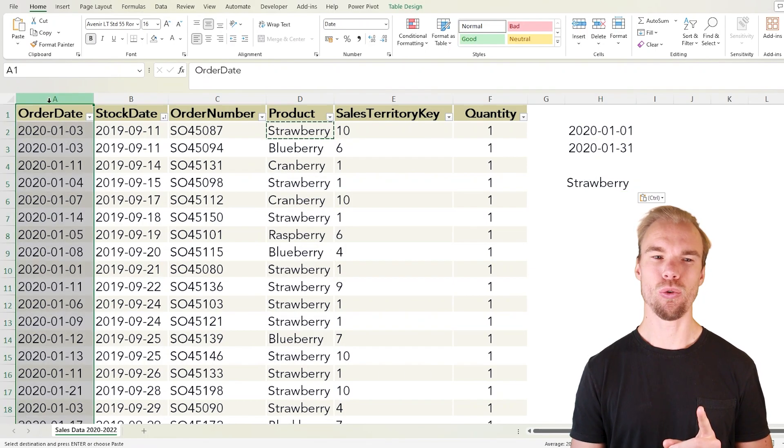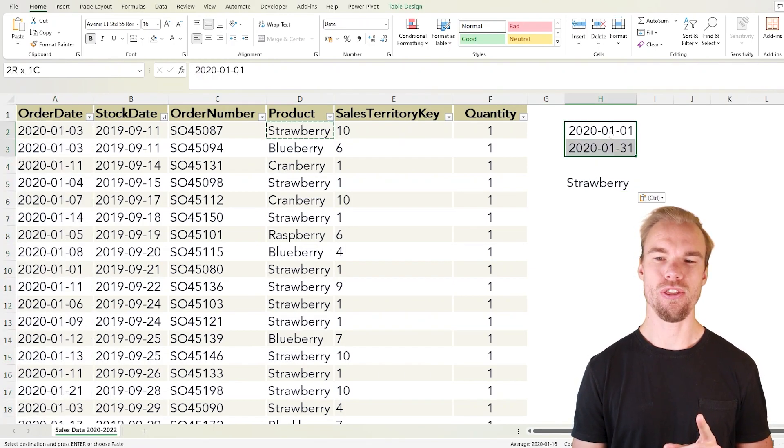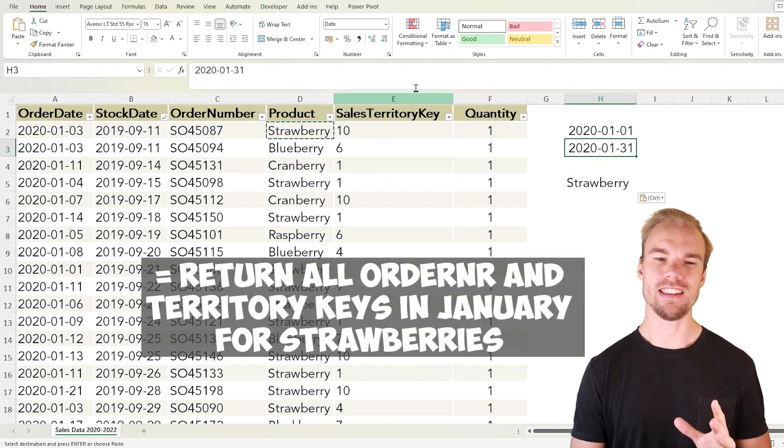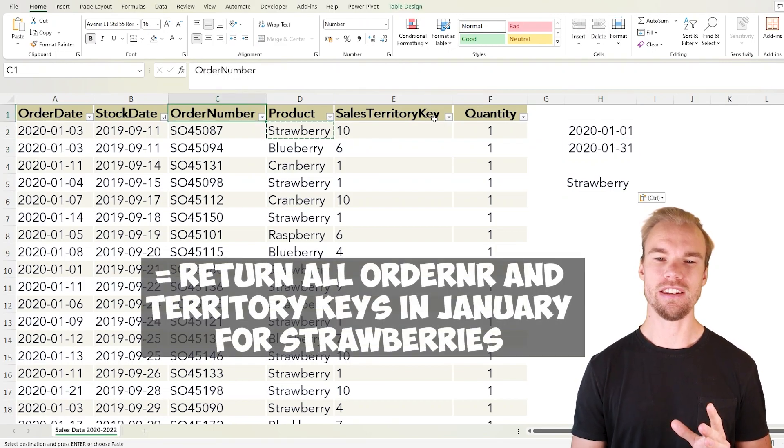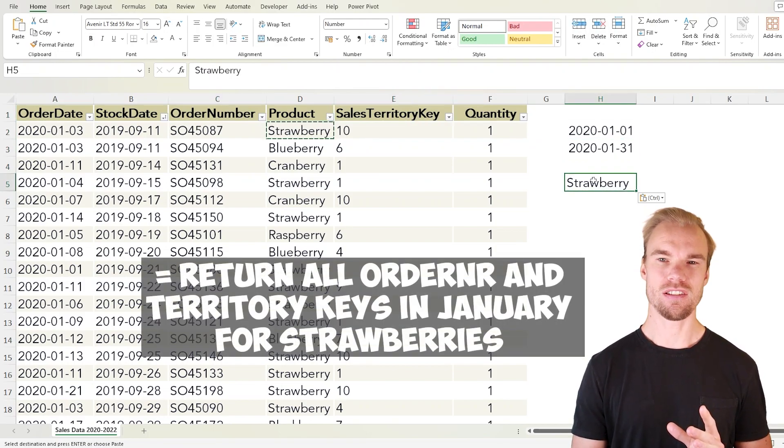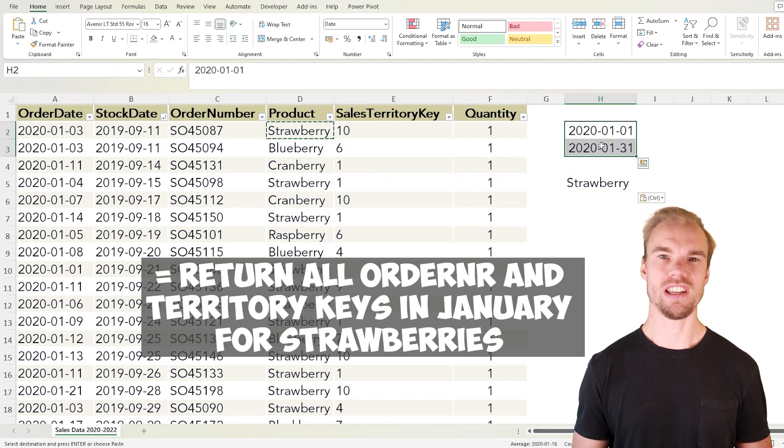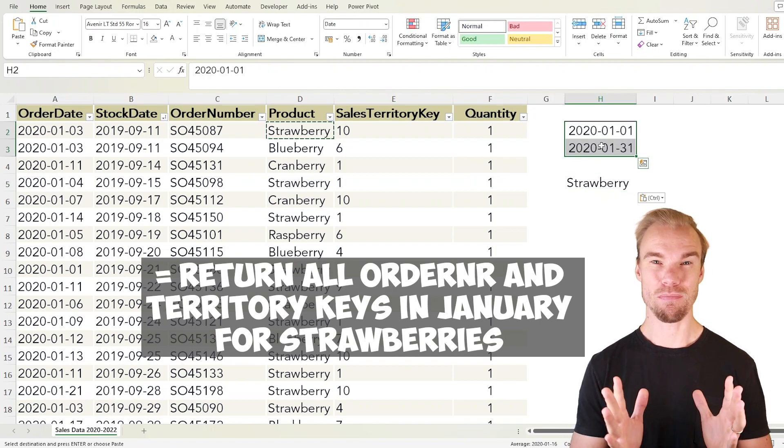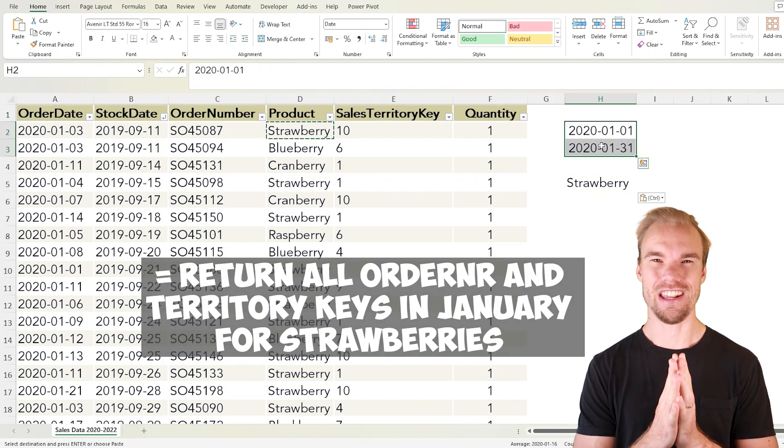And if the order date is between those two dates. That means that we will get the order number and the sales territory key if it's strawberry between these two dates. Is it possible? Definitely.